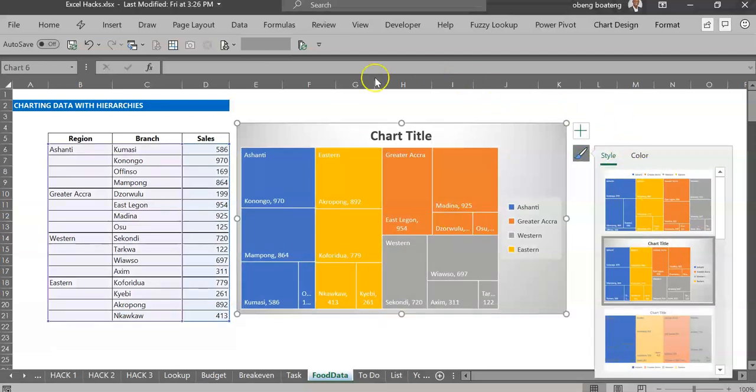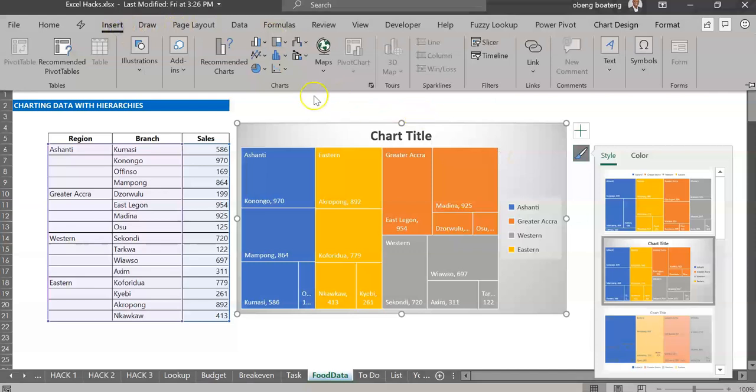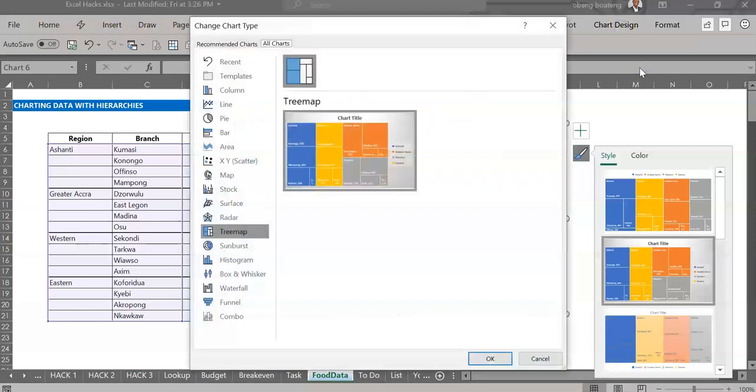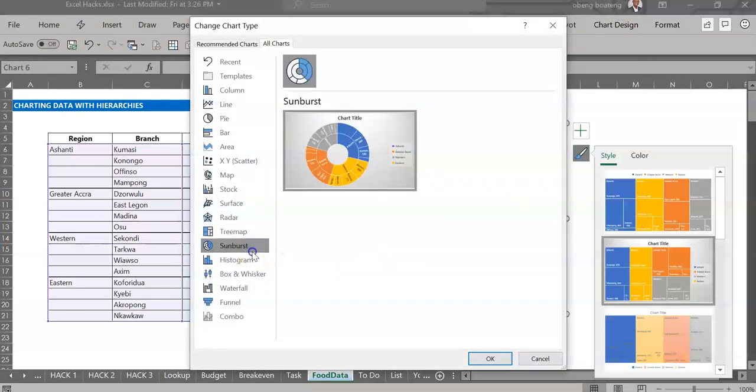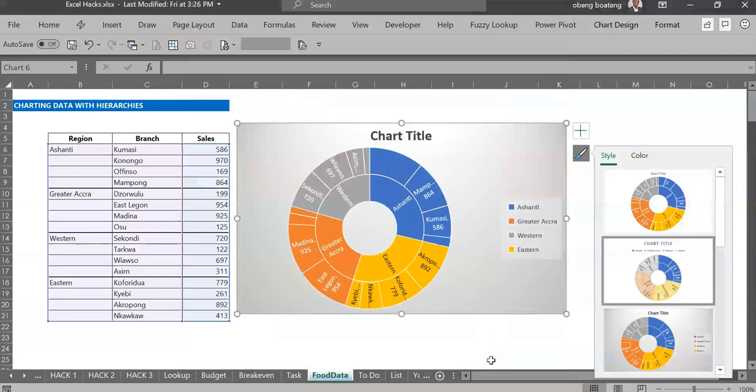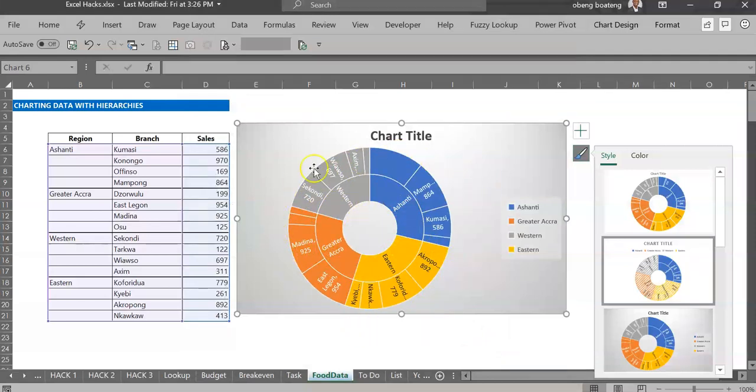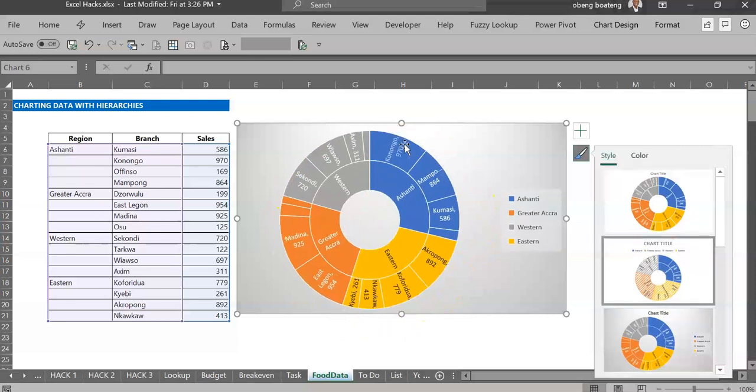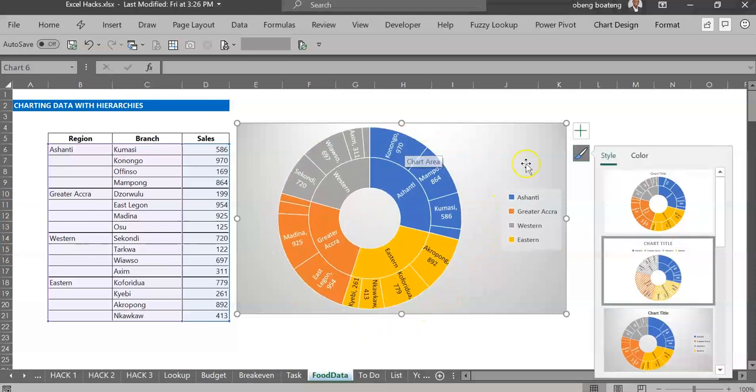The same way, you could also use the sunburst. The sunburst also allows you to view the data across the two levels, so that gives you something like this. You have the regions in there and you have the towns or the branches in the outer circle. So if you have any version 2016 or later, you could try these two charts.